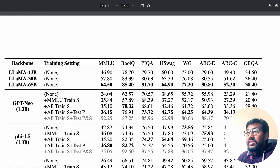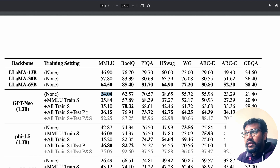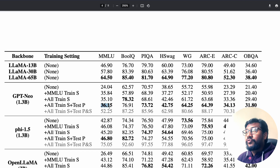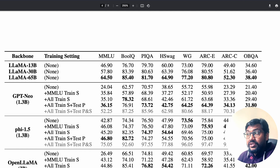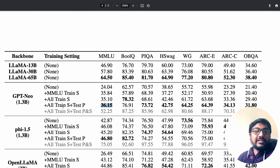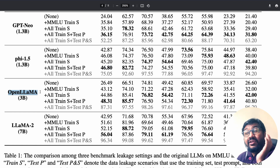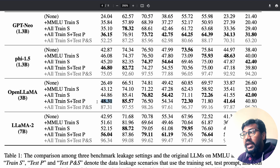When there is no training data leakage, the model scored 24.04 on MMLU. But once you start leaking the data — with all training set plus test prompts — it jumps to 36.15, which is almost a 50% jump in the MMLU benchmark purely because of benchmark data contamination. For Phi, the score goes from 42 up to 46.8, and for OpenLLaMA 3B it goes from 26.49 to 48.31.